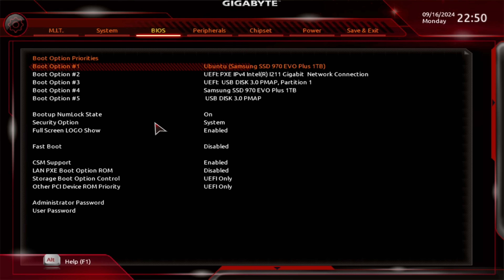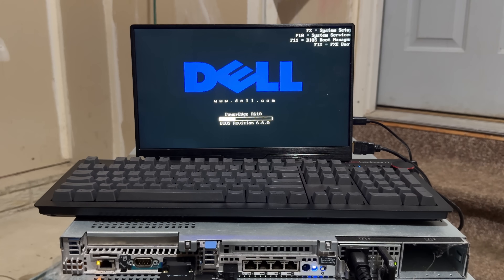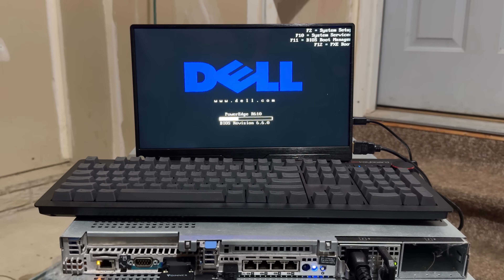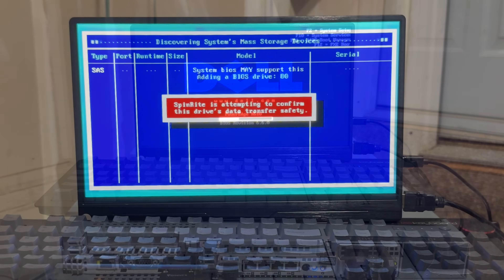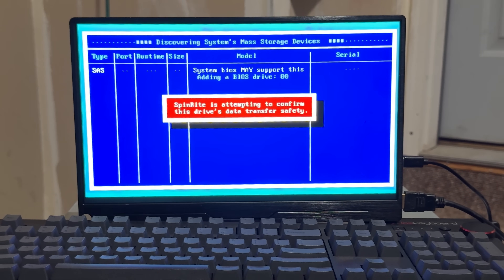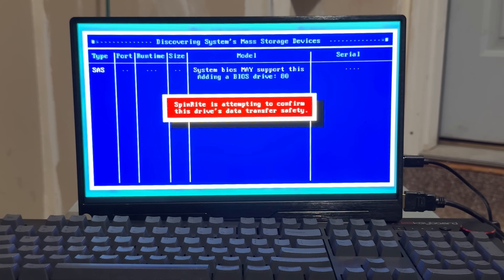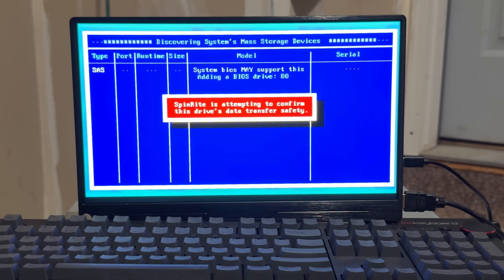My advice is to repurpose an old desktop as a dedicated Spinrite machine. You power it on, disable Secure Boot, switch it to BIOS mode, then leave it powered off. Anytime you want to use Spinrite, you just take the drive out of your device and run it from the Spinrite computer. But that might be overkill for some of you.